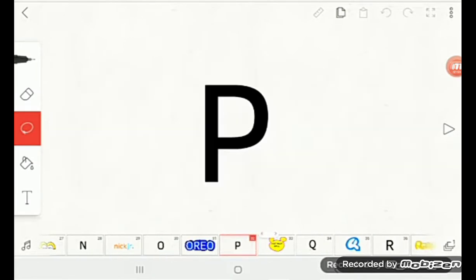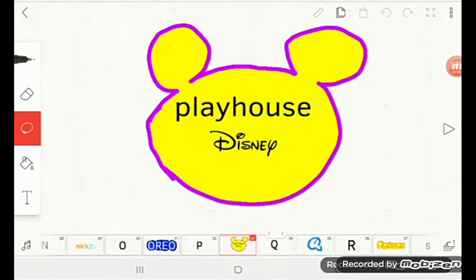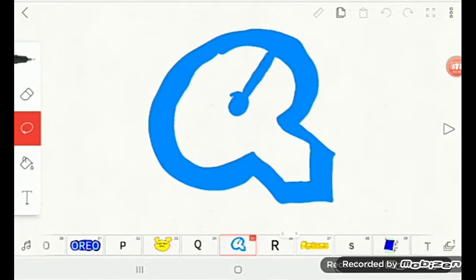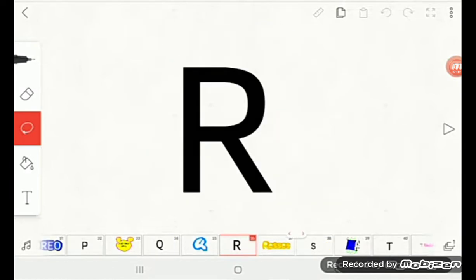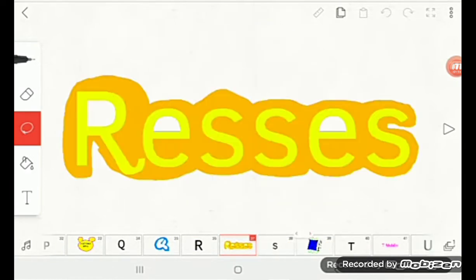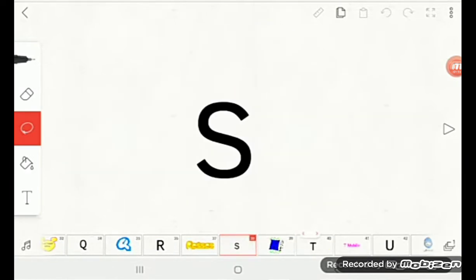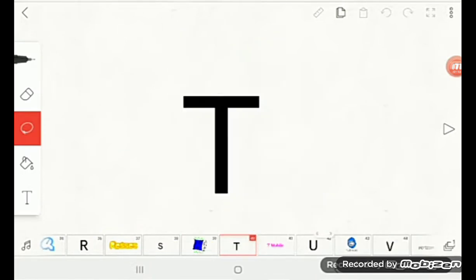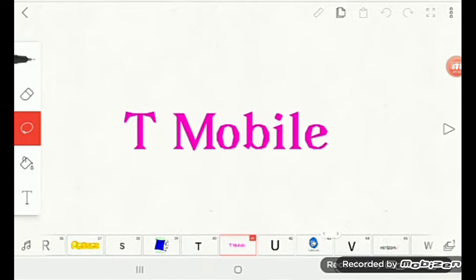P is for Playhouse Disney, Q is for QuickTime, R is for Reese's, S is for Super Y, T is for T-Mobile.